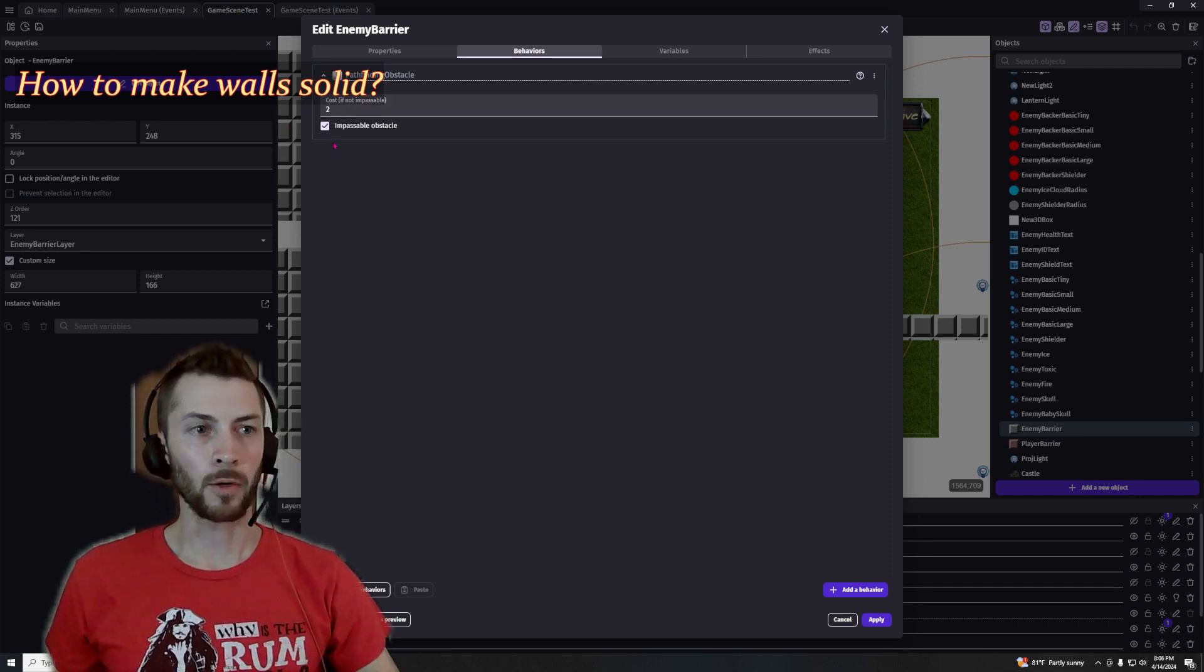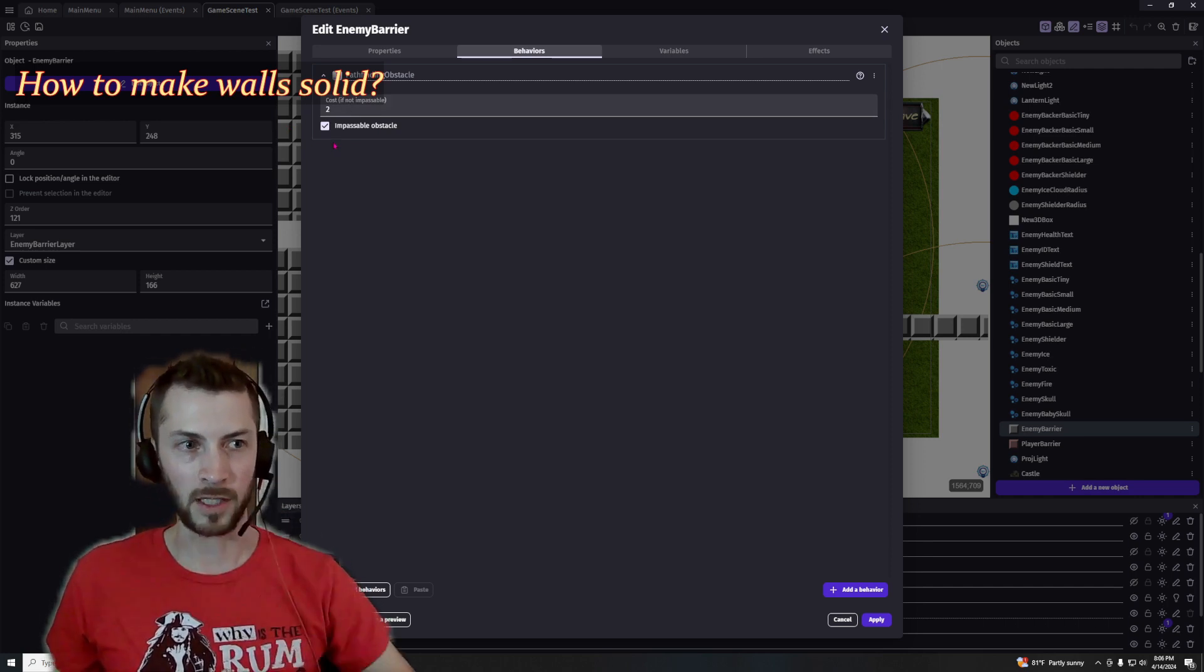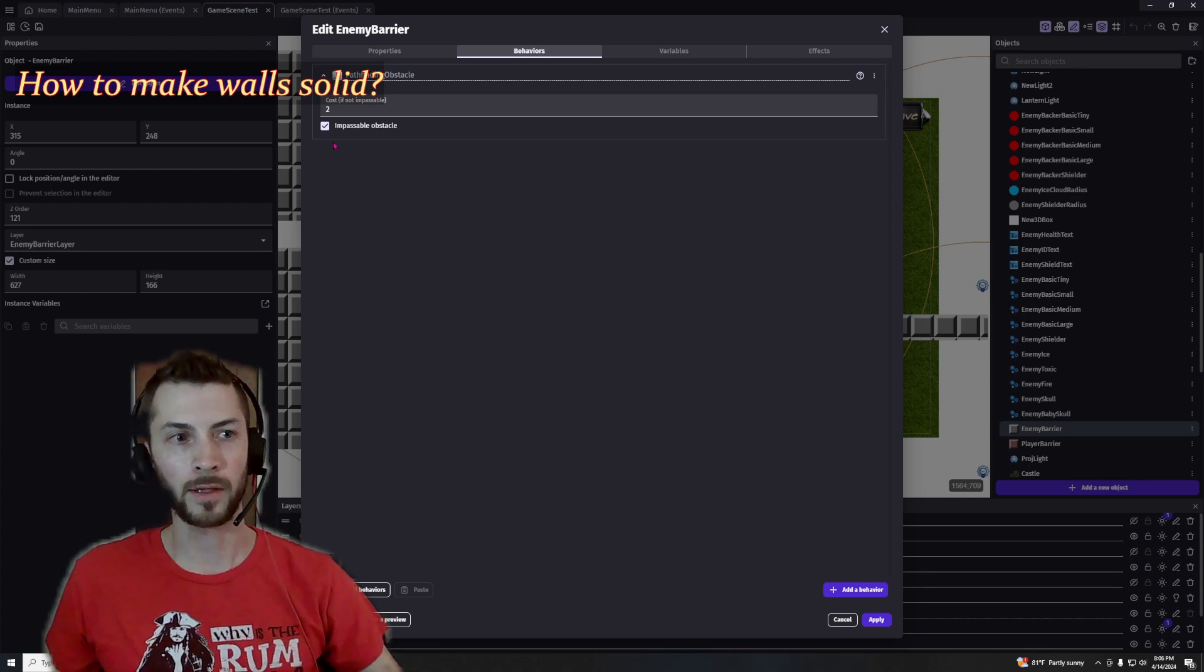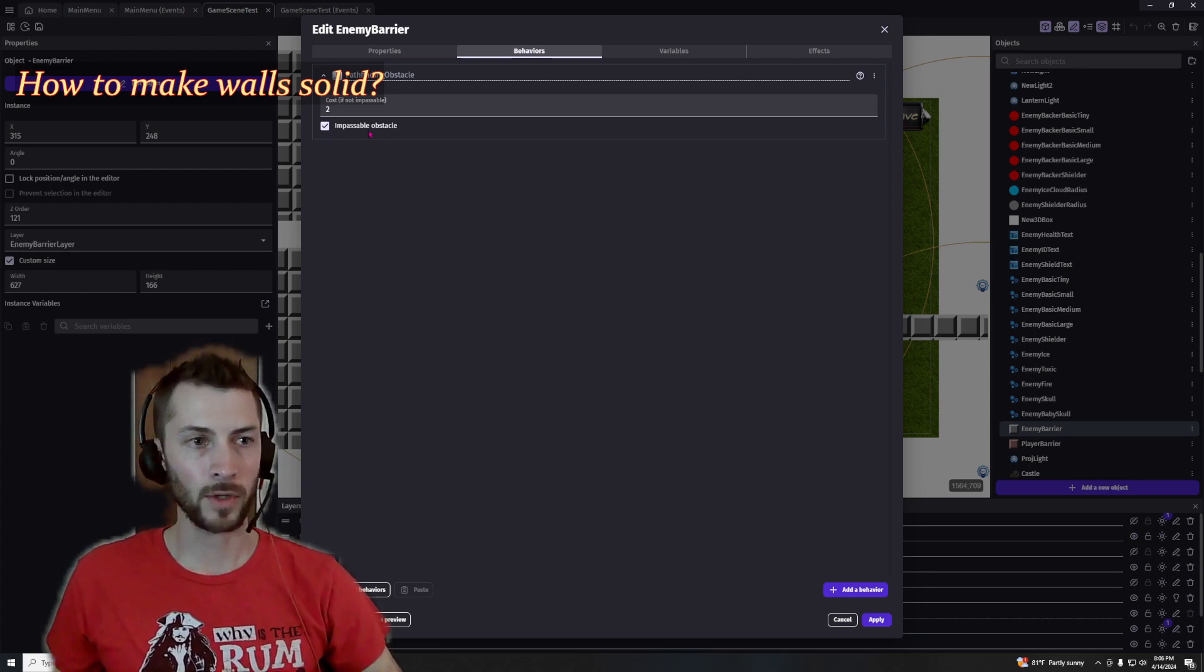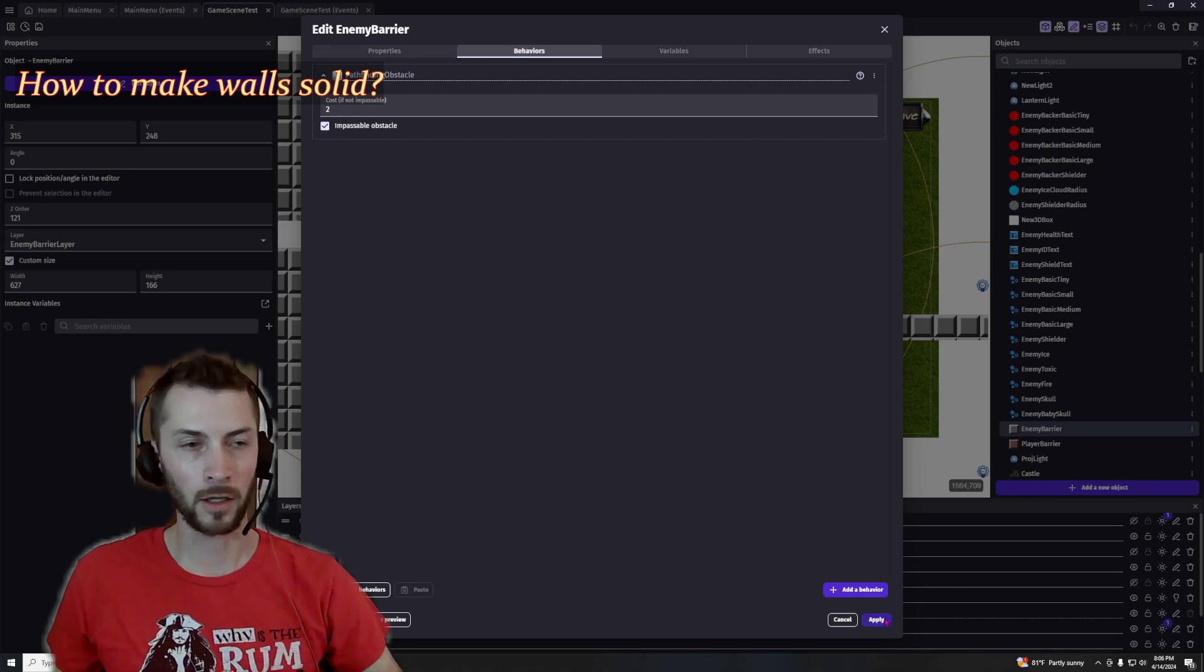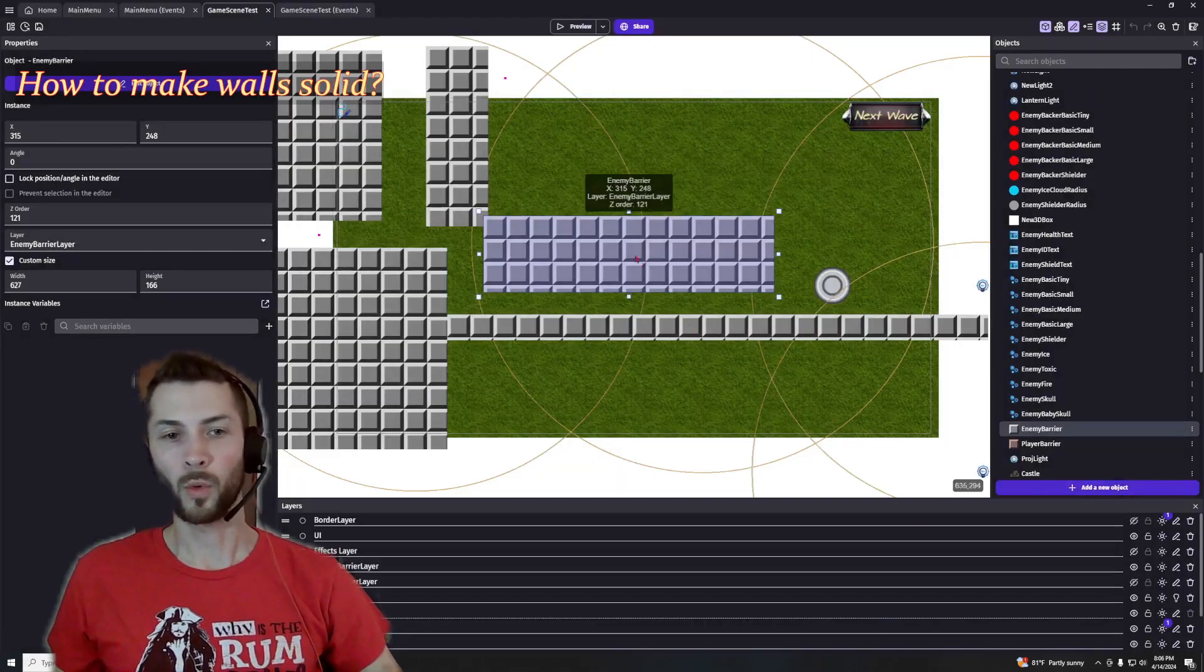So there are some options you can play around within there where the enemies might be able to break through, but in this case that's not something I'm interested in, so it's impassable. I just click apply.